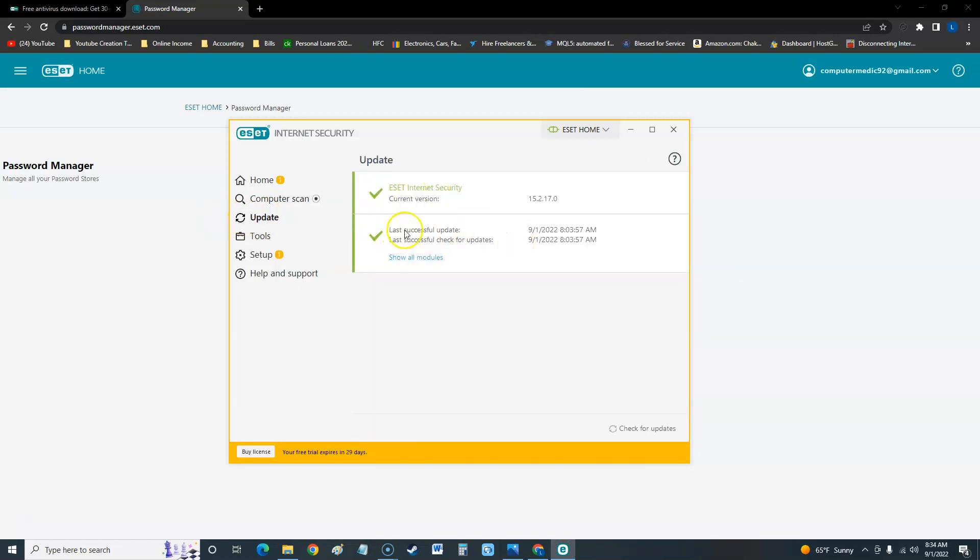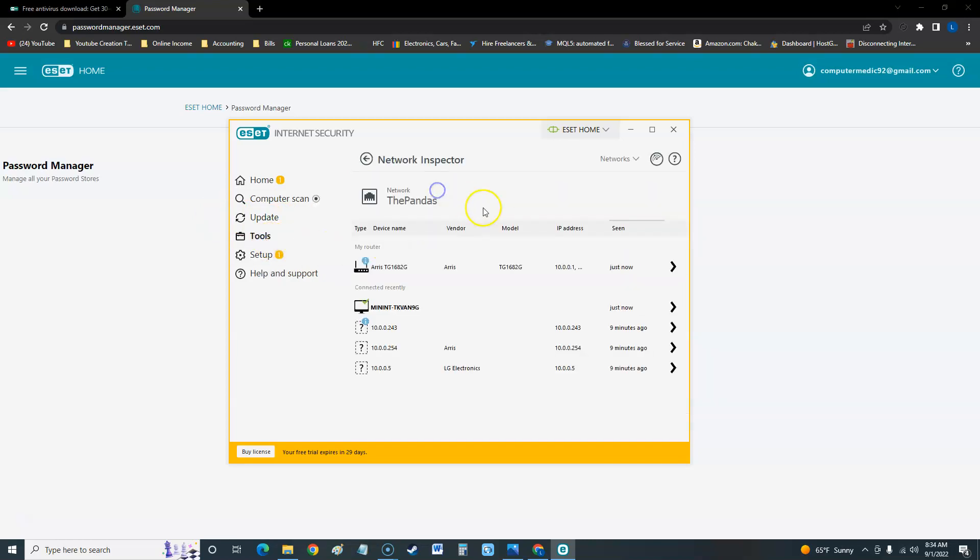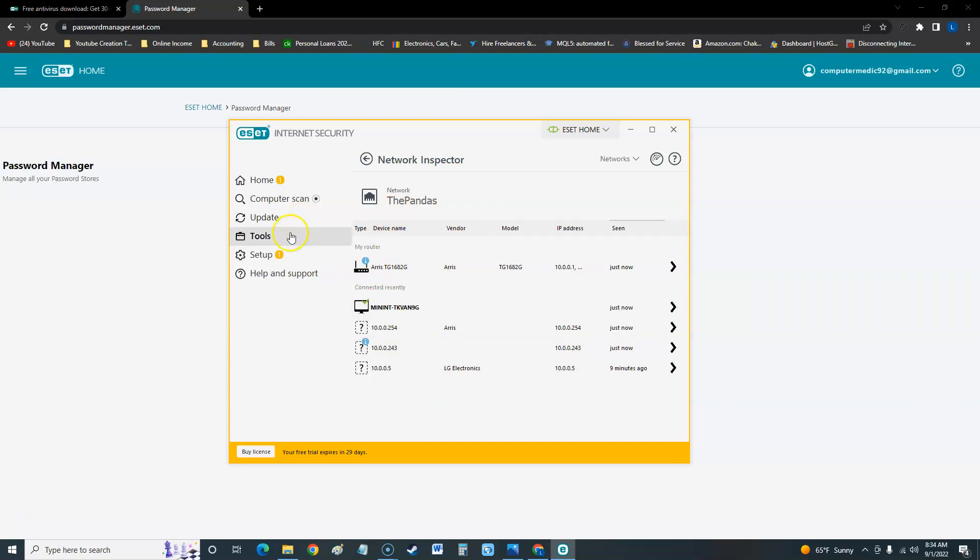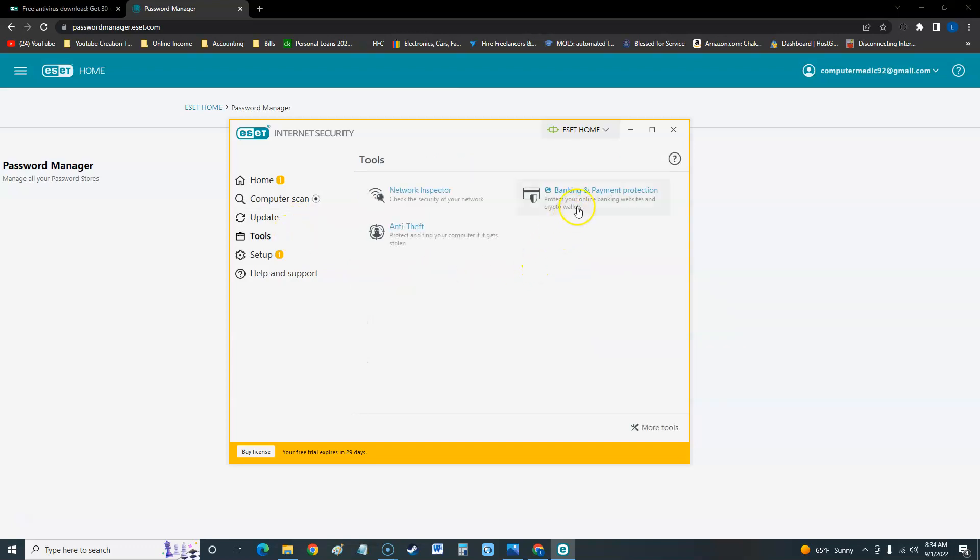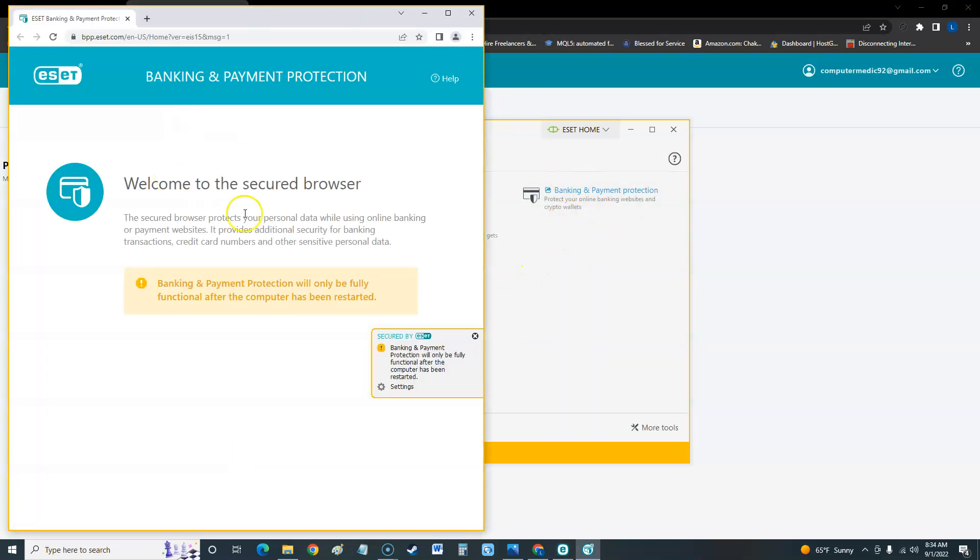To update it you click here and it looks like it's updated. We do have some tools - we have a network inspector where you can actually see everything, all the networks available. We have banking and payment protection - it actually opens up another browser here.